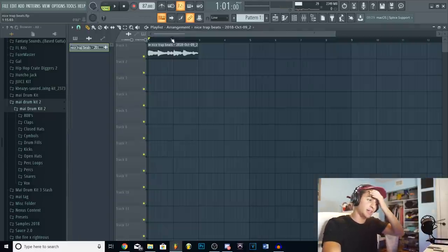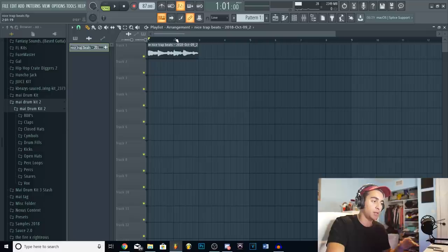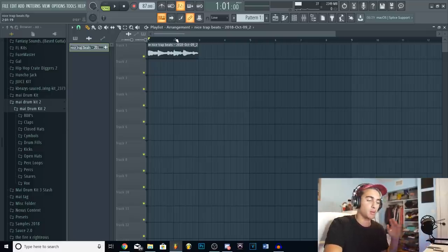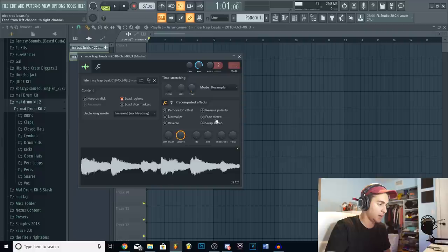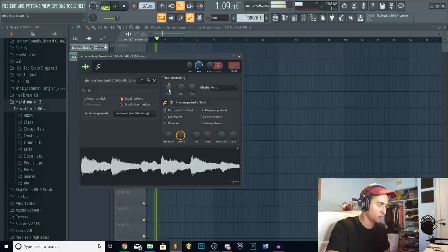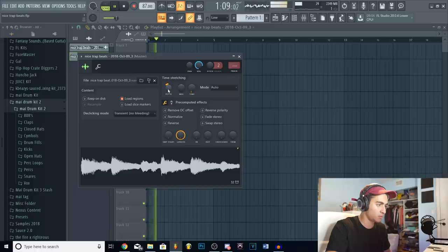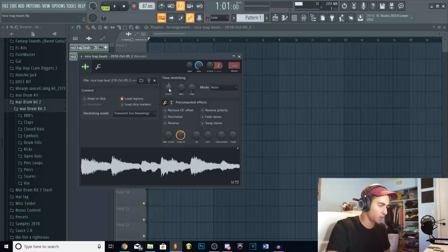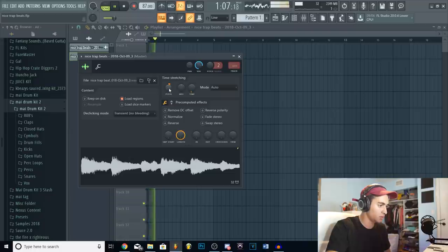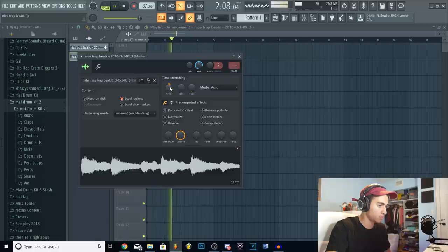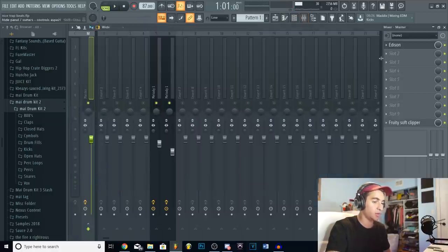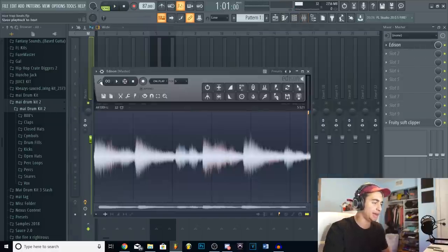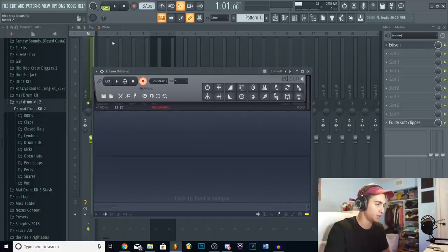And what I like to do with most of my melodies is bounce it like four or five times. So I'll pitch it once, record it again, pitch it again, record it again, repeat the process. And yeah. So now let's just go ahead and like pitch it up a little bit maybe. Maybe a little down. Actually I'll pitch it up. That sounds fire to me. So now I'm gonna re-record it into Edison like I said. So go ahead and reset this. Record that.